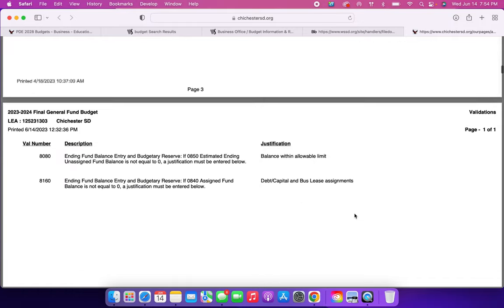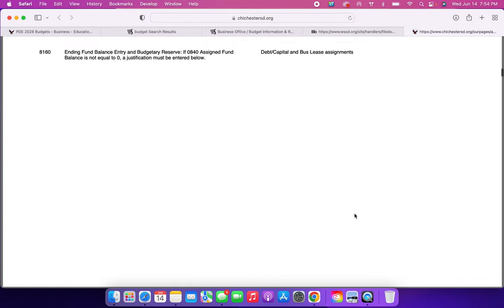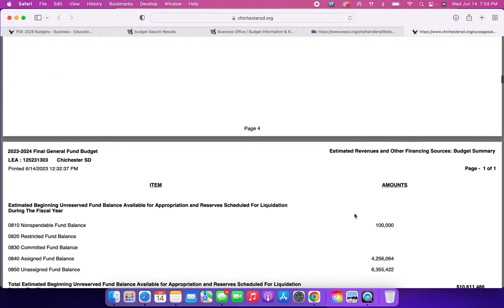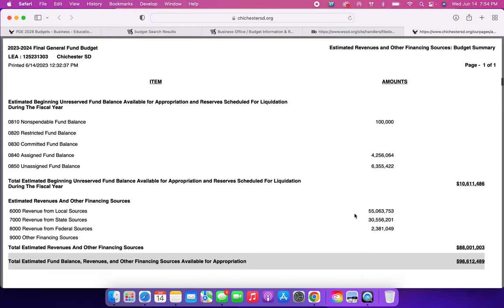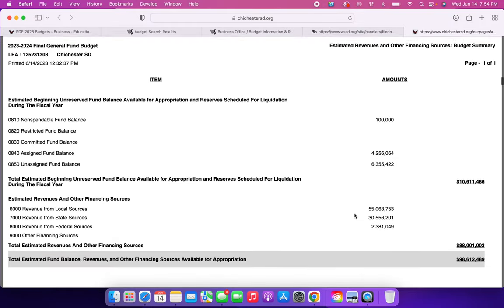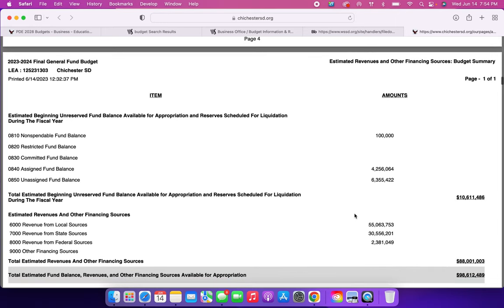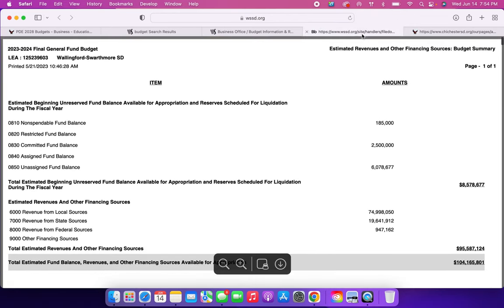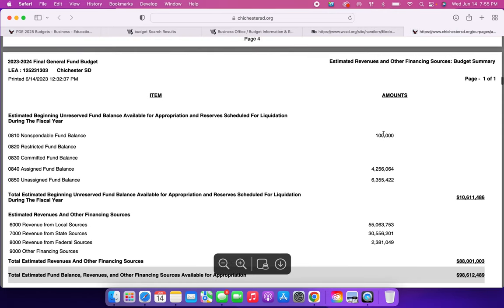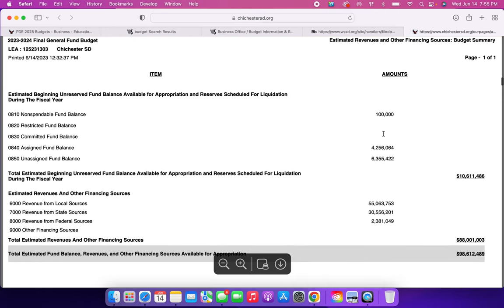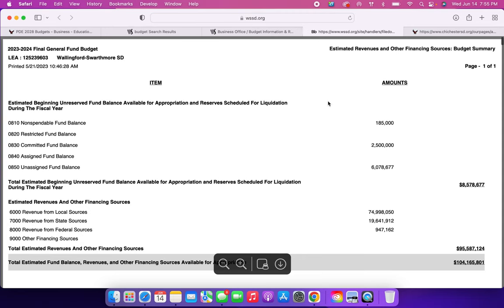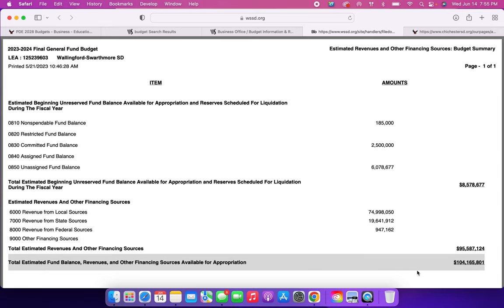I'm just going to show you guys a couple of things that I saw that stood out to me. If you would like to go through the entire, I think it's like 20-some page budget, you are very welcome to. I'm just going to show you a couple of things. So this is the first page that shows items and amounts of non-spendable, restricted, committed, assigned, and unassigned fund balances.